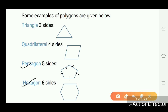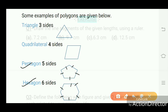Hexagon has six sides. If a figure has six sides — one, two, three, four, five, six — this type of polygon is known as a hexagon.